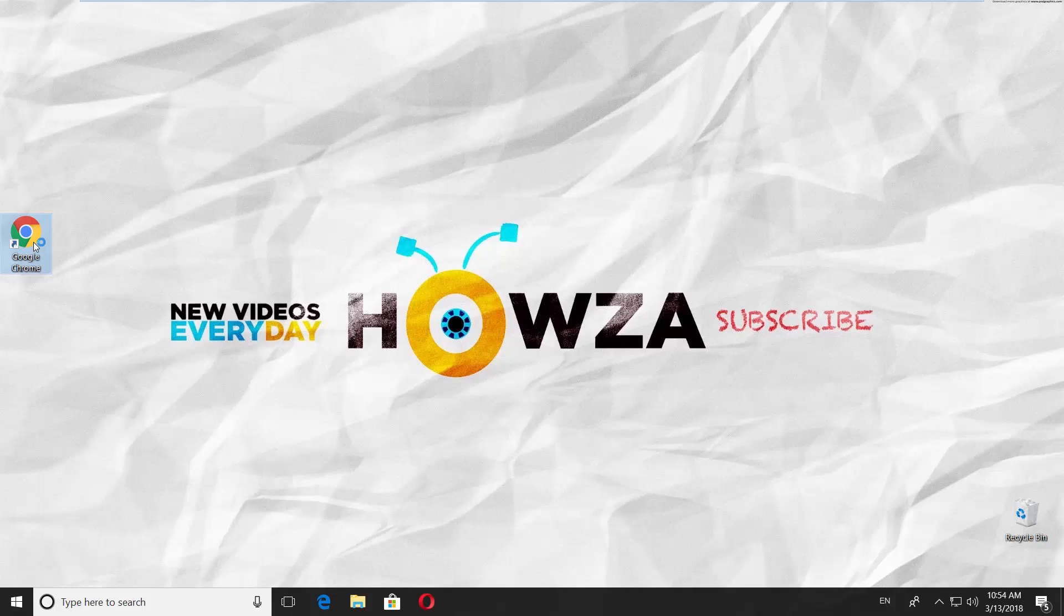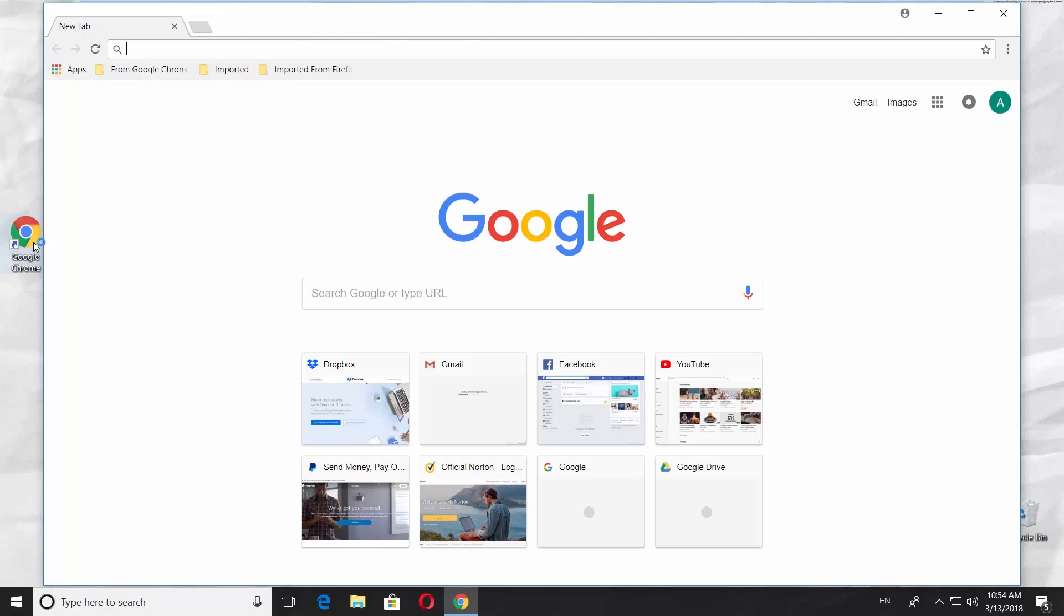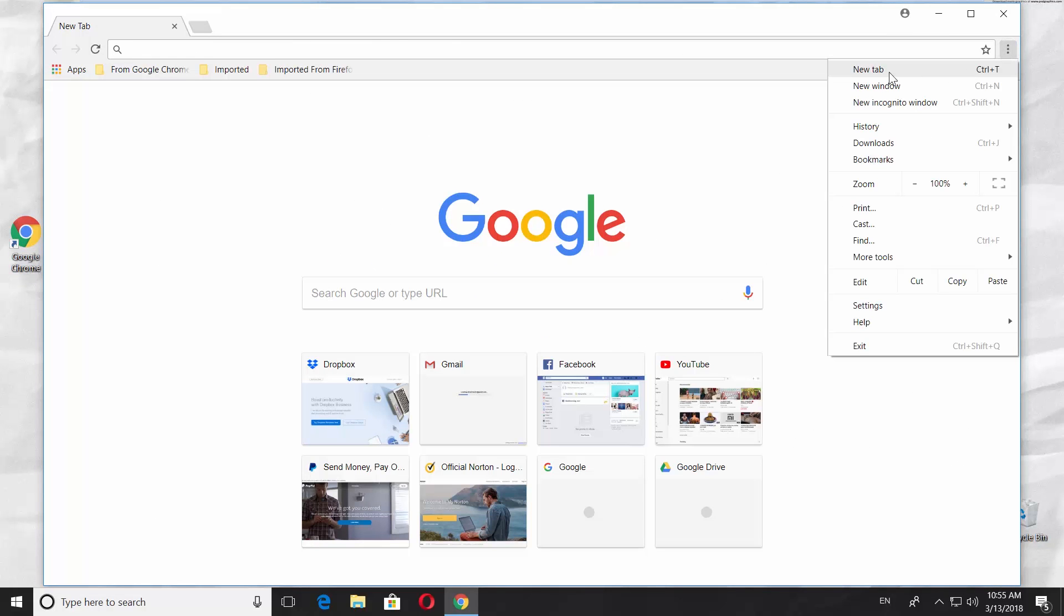Open Google Chrome browser. Click on the three dots at the top right corner of your window. Select Settings from the list.